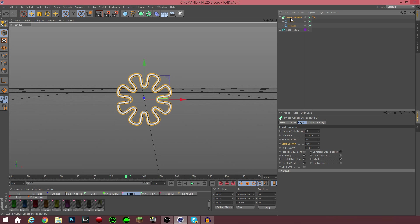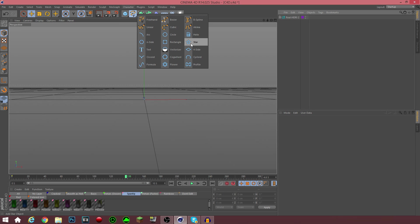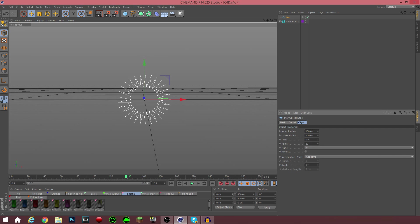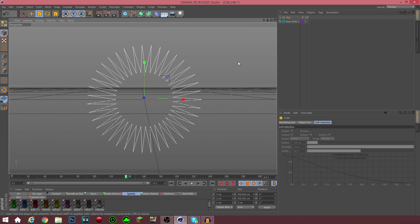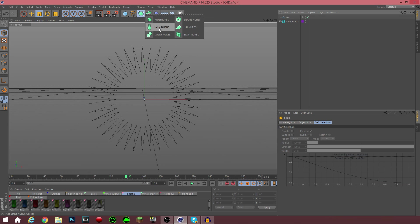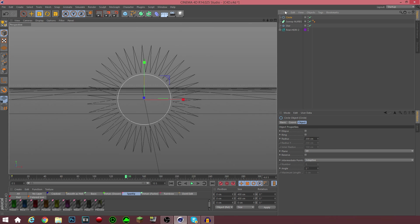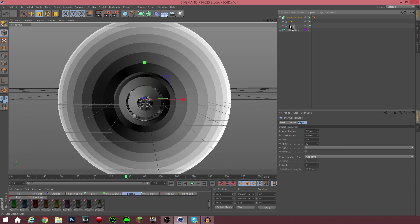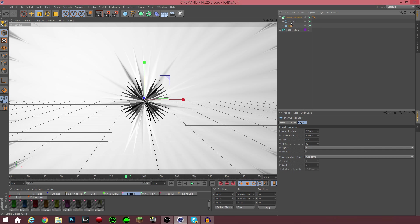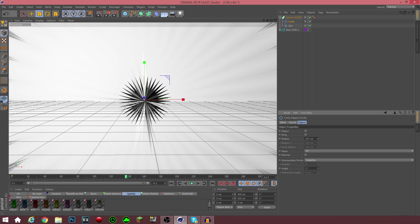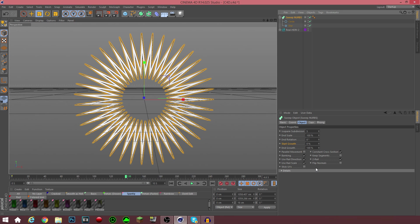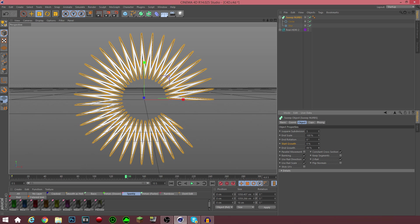Now the next thing I'm going to show is the star. You can make it a multiple-pointed star, which I'm going to do just for the sake of this tutorial because it'll look cool. Always have a Sweep NURBS. What you want to do is drag the circle underneath the Sweep NURBS and drag the star underneath the Sweep NURBS. Remember, the shape that the outline needs to go below the circle so it'll actually trace over it. Reduce the radius of the circle and then keyframe the start growth and end growth. Super easy stuff.